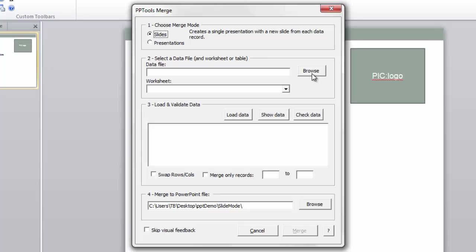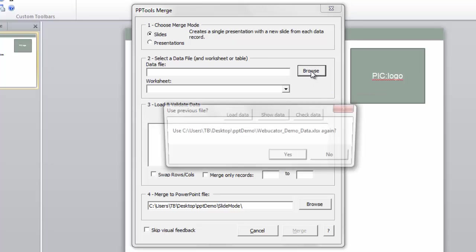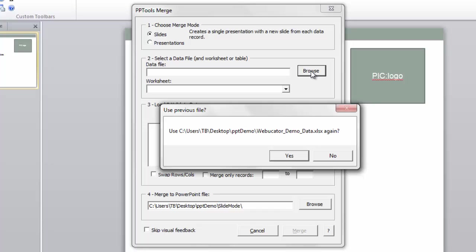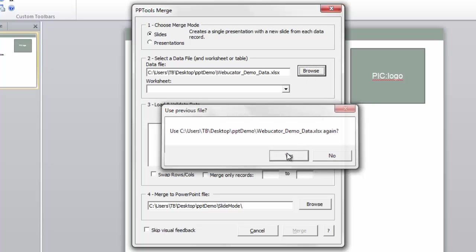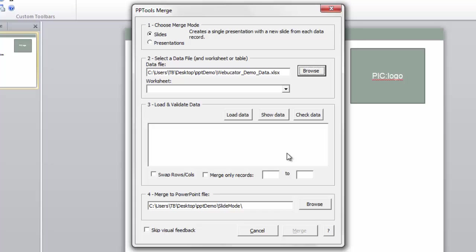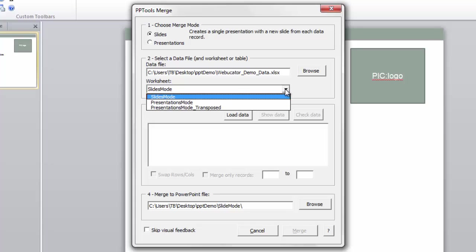I'm going to go out and browse. It does the courtesy of reminding me that the last time I performed this particular merge, I had used a file that was on my desktop, in a folder, and it's saying, would you like to use that file again? I'm going to say yes. This is a huge time saver if we're using the same source for different reasons. And speaking of those different reasons,